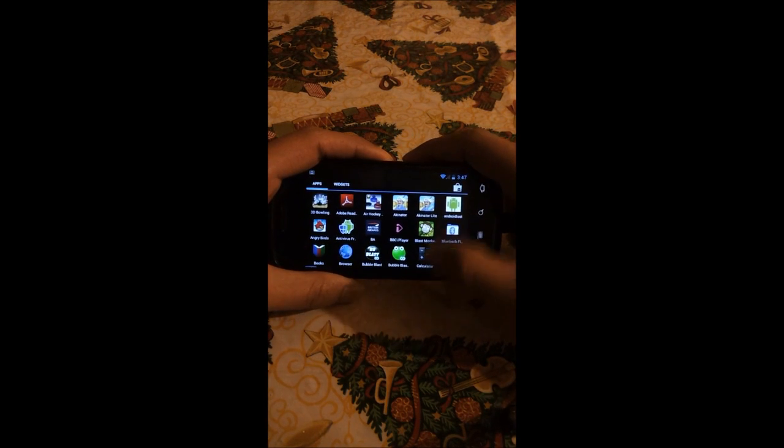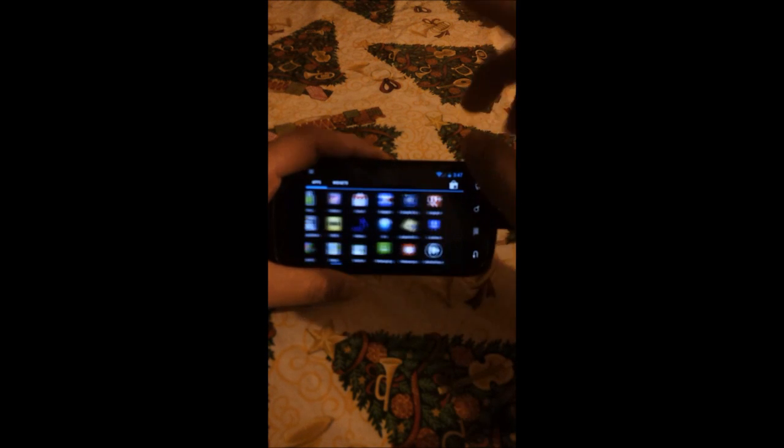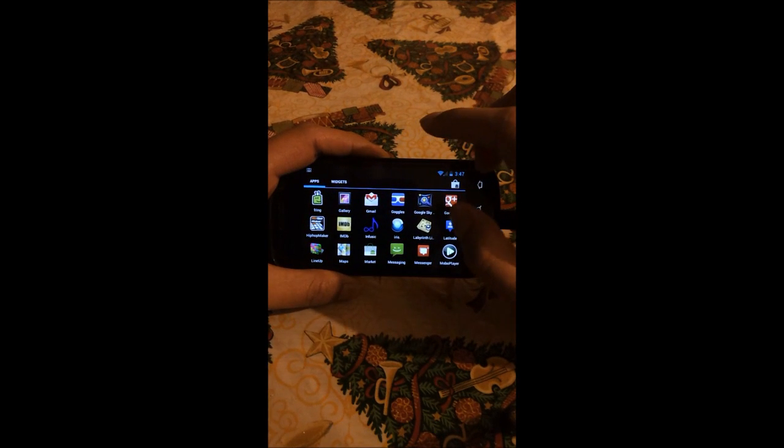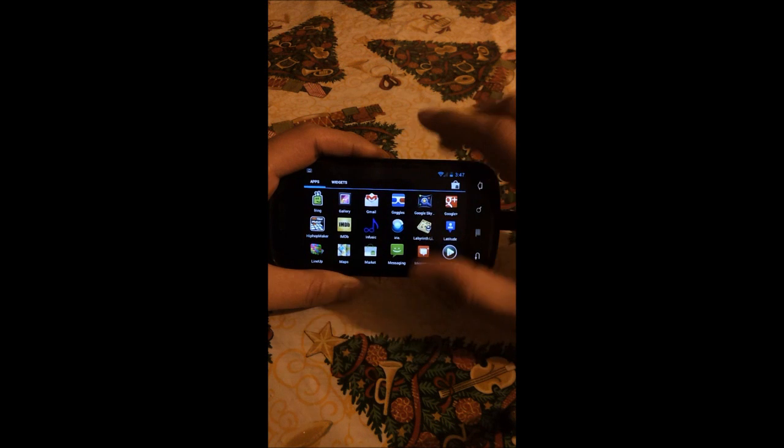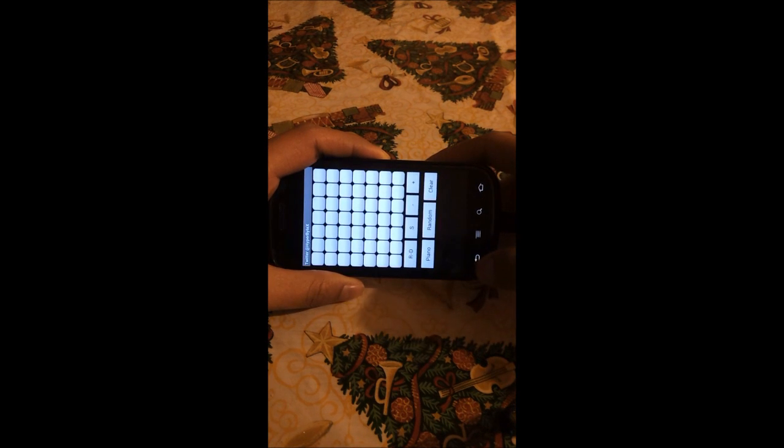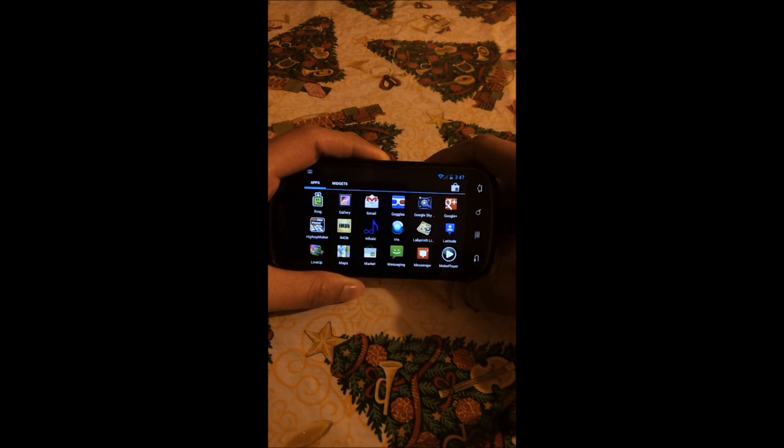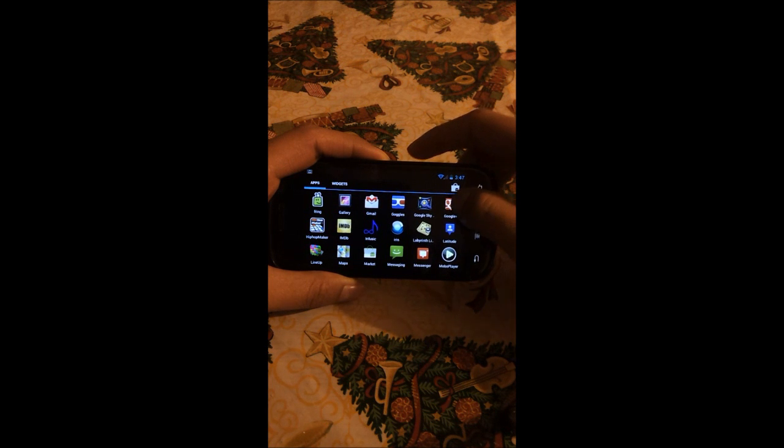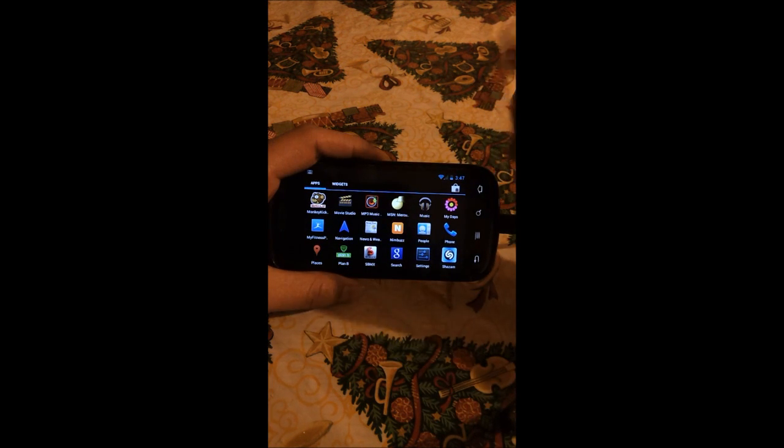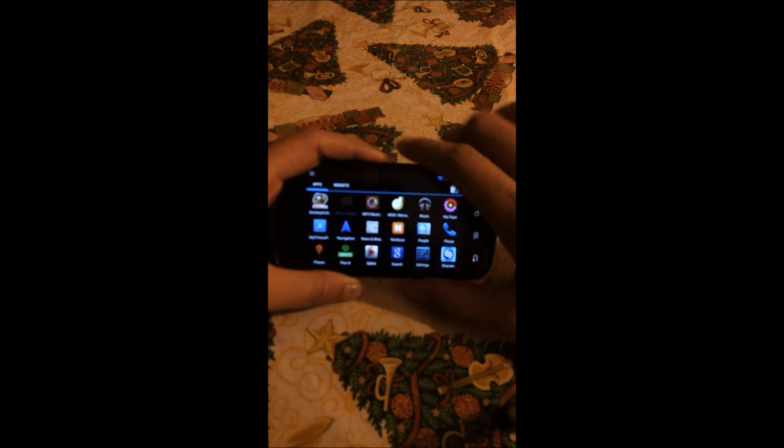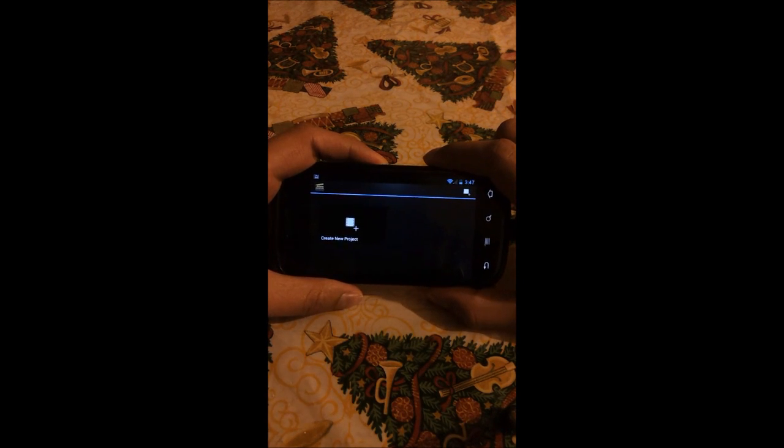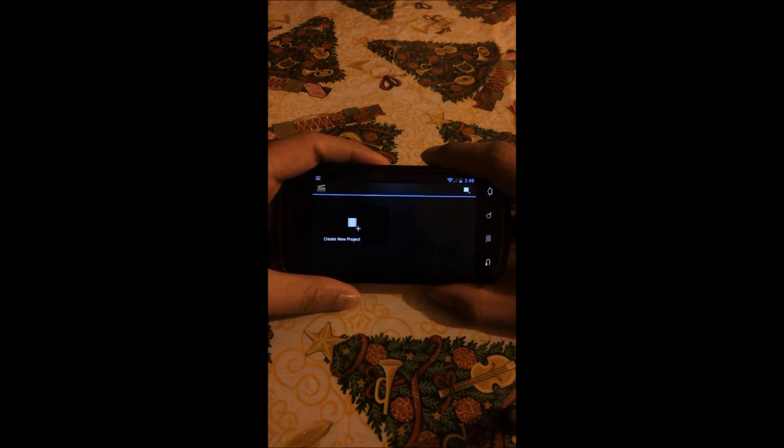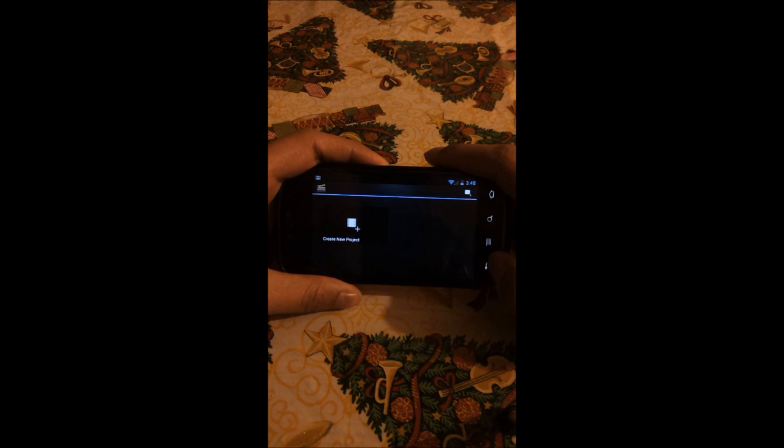Also forgot to tell you about the music menu, which I had in mind. Movie studio. There wasn't a movie studio. Let me check that out first. There used to be a movie studio in the Galaxy S2 but never in the Nexus S, so quite impressive. I'd like to edit some videos on the phone itself.